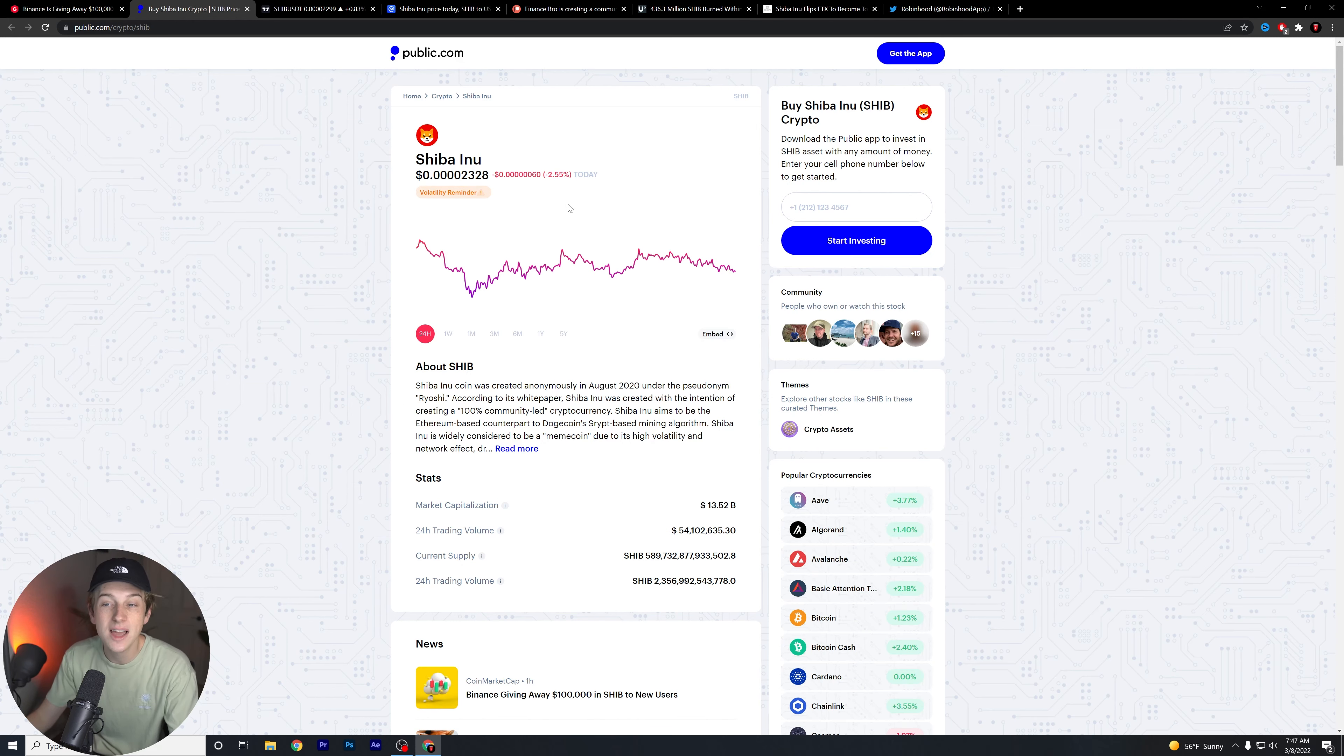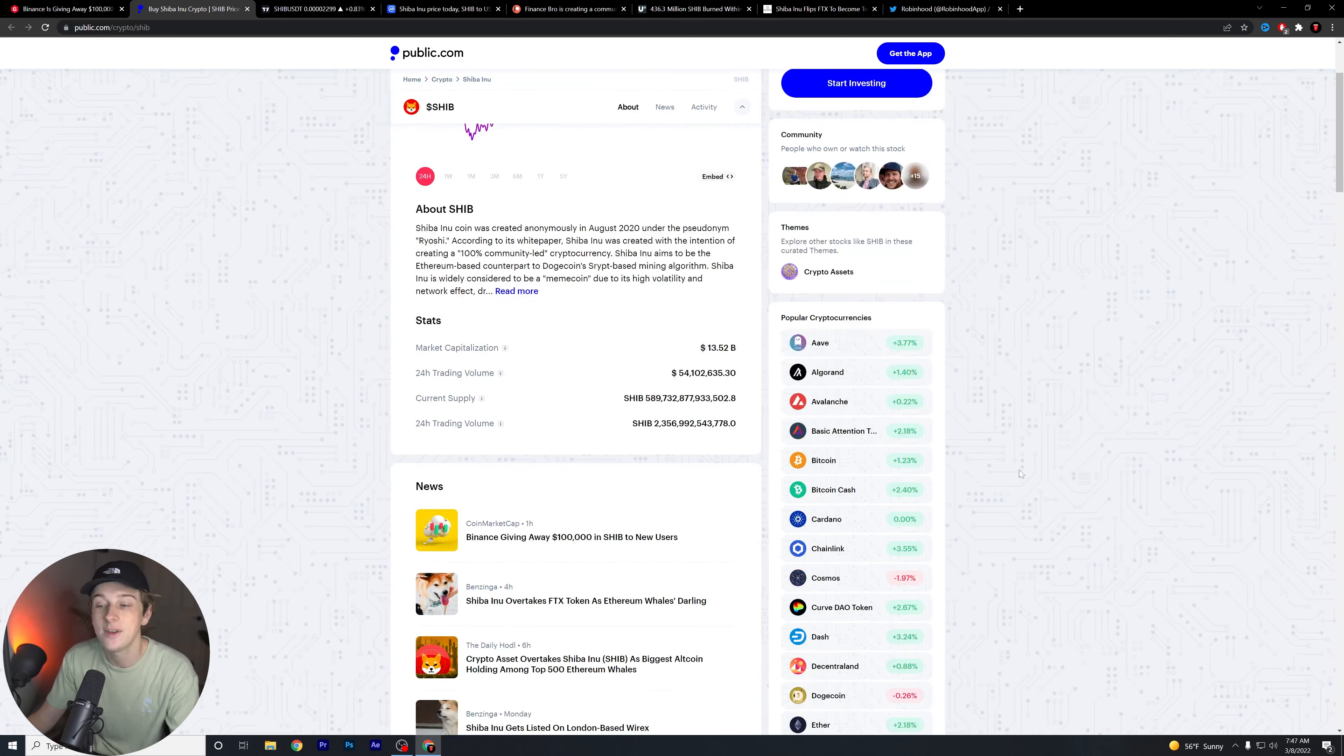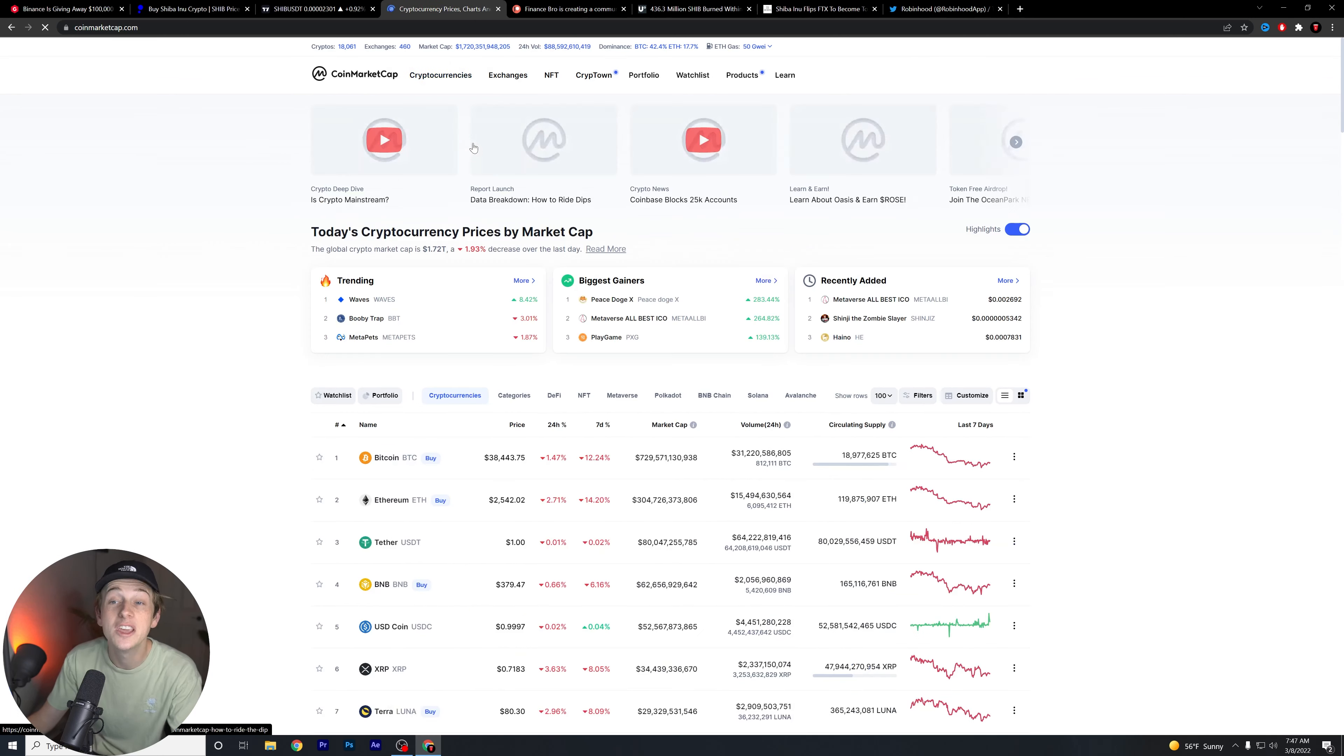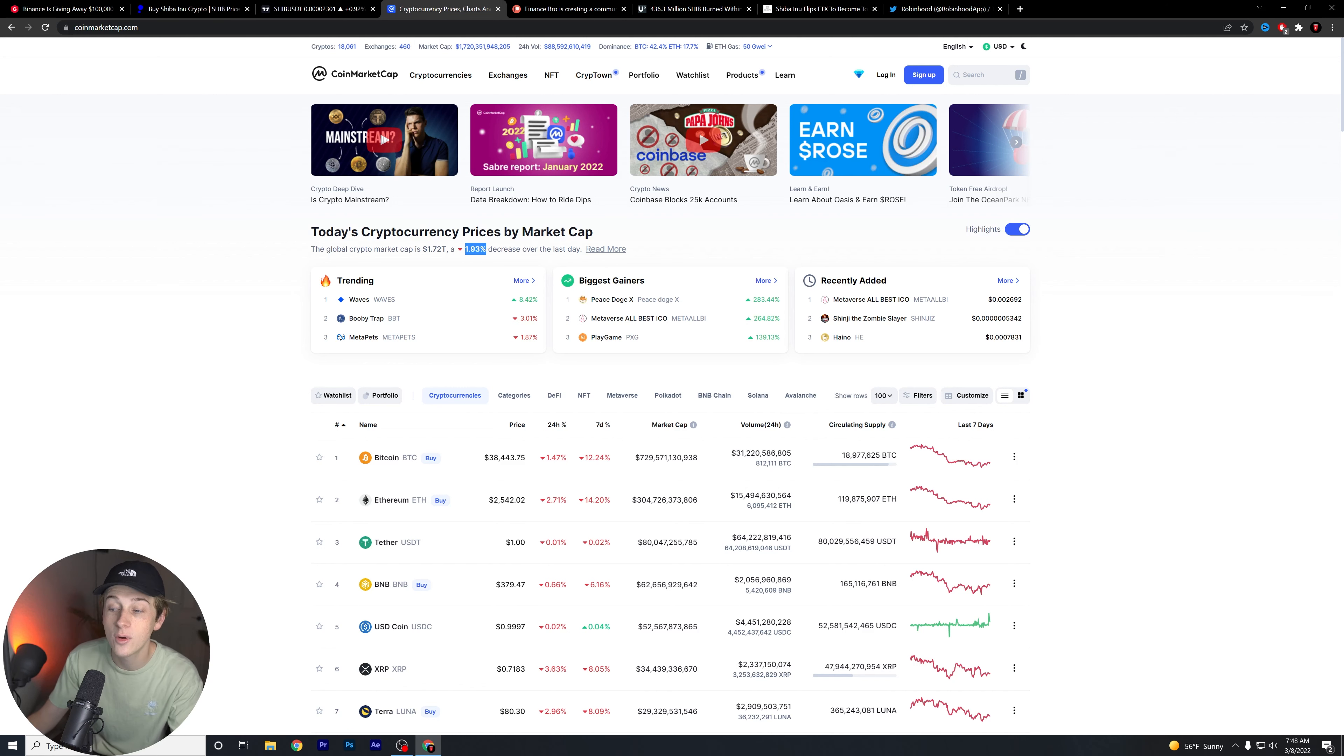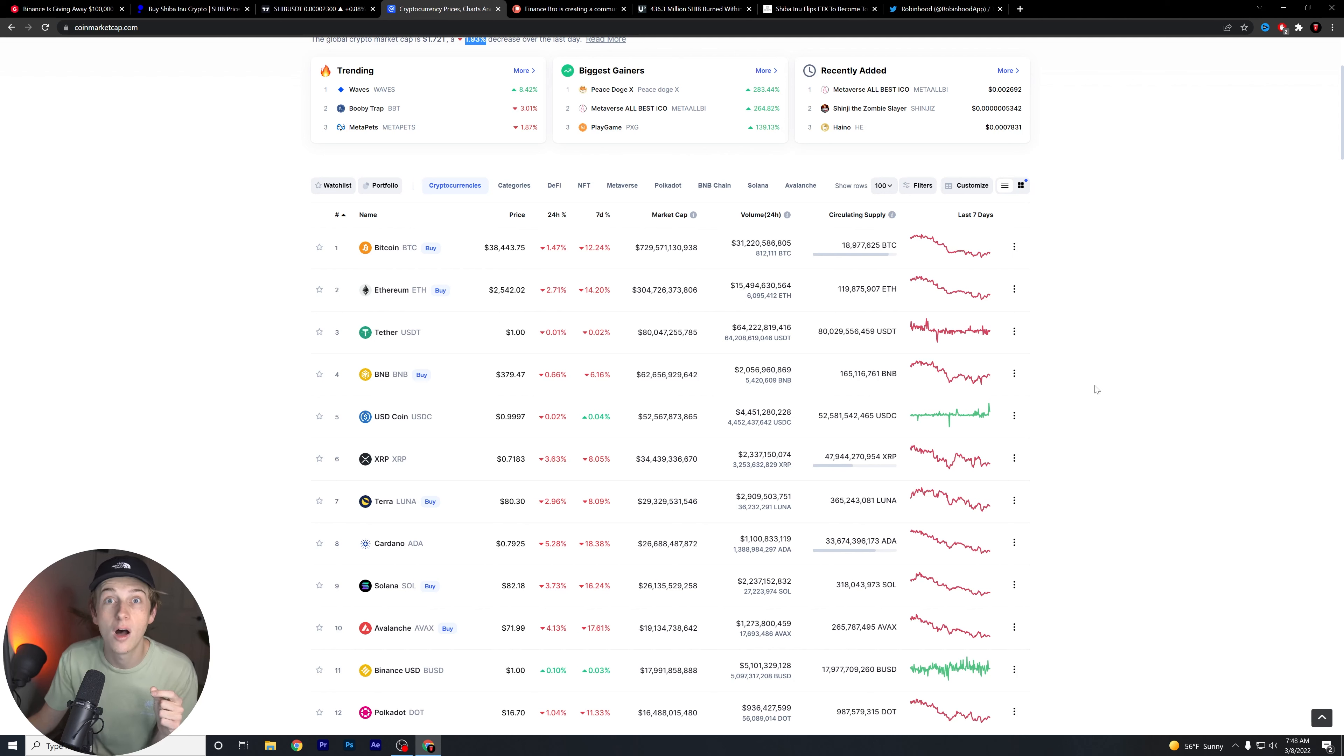As you can see, Shiba Inu is down about 2.55% on the day today guys. And again, even though that is happening, the overall cryptocurrency market is unfortunately doing a little bit better than Shiba Inu. We're seeing about a 1.93% decrease overall across the board. However, some of these cryptos are recovering a little bit since the dip that we saw just last evening.